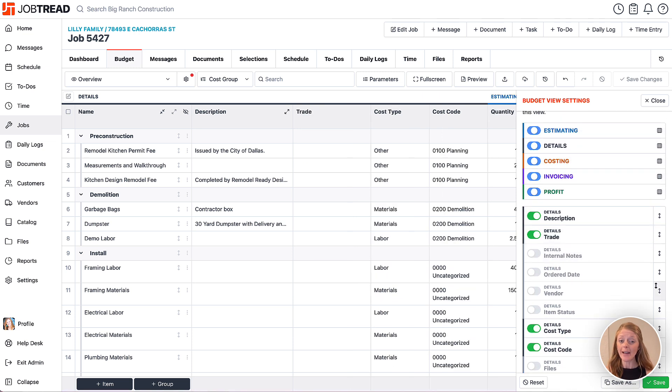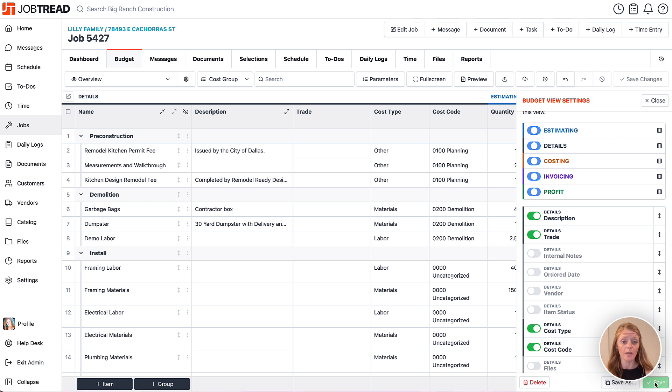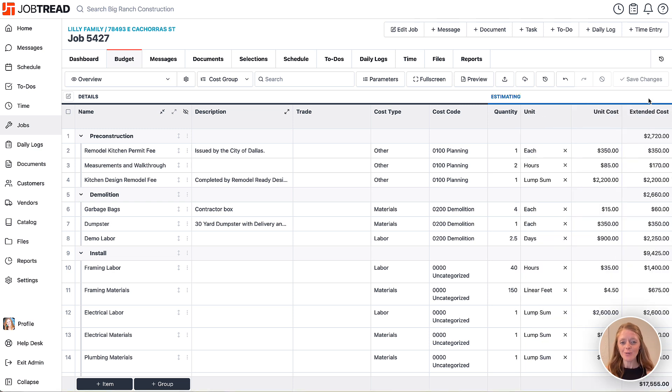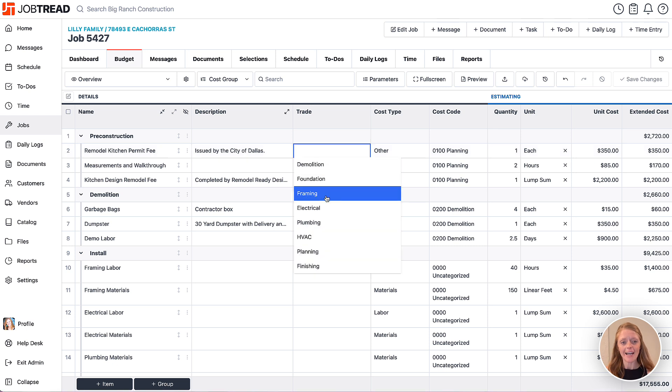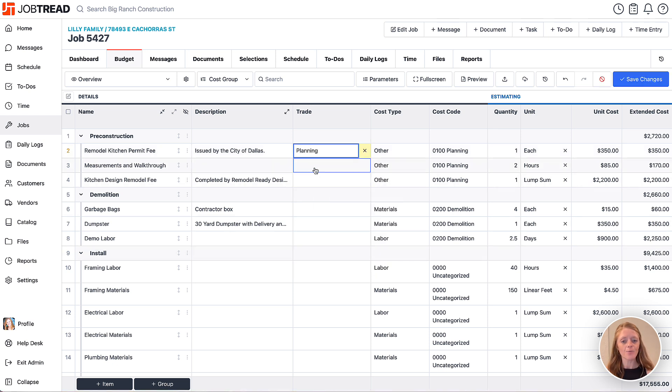Now if you like what that looks like, click save or save as to save a new view with your changes. Now let's review our cost items in this budget and assign a custom field value to them real quick.